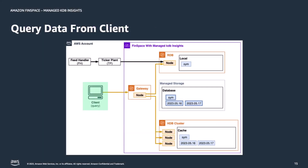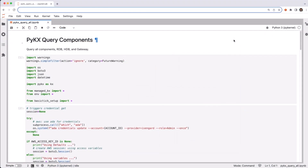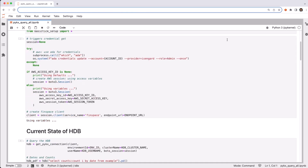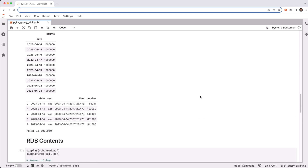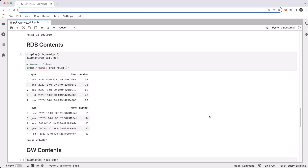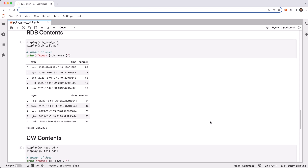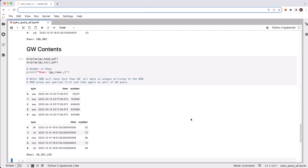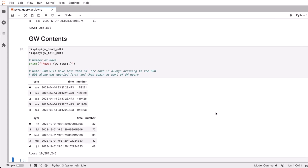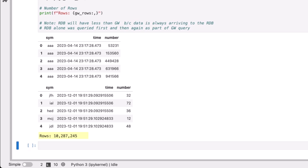With the clusters now running, let's query it from a client. I'll be using PyKX from a JupyterLab notebook to interact with it. First are some imports and variables, including the gateway name. Then with my credentials, we initialize a boto session and a FinSpace client. Then we query for the current state of the clusters — the HDB, the RDB, and the gateway — and display the contents of each. The HDB shows it has 10 million rows in total. The RDB shows it has 286,000 rows in total. And then the gateway, querying both the RDB and HDB underneath the covers, returns back that it has in total collected 10,287,000 rows. Notice that the gateway has a few more rows than the RDB and the HDB — that's because the RDB continued to collect data between the initial query of it and the later query through the gateway.